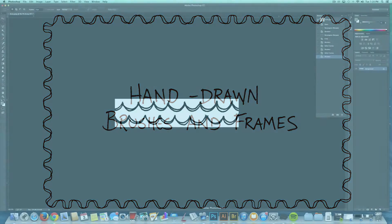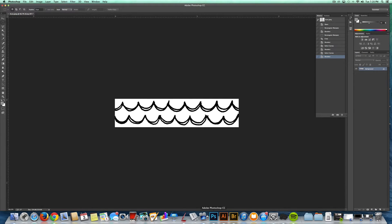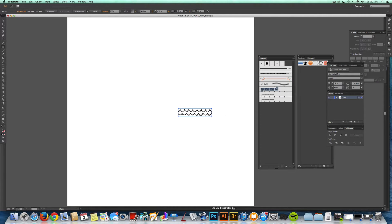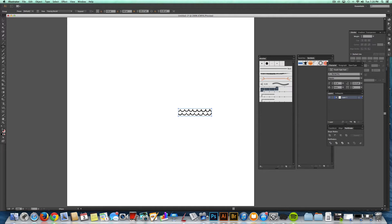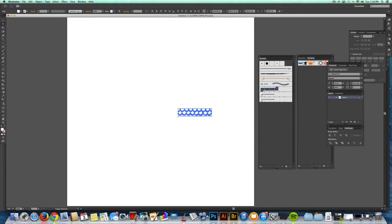First, I just start with a hand-drawn wave pattern and I scan that into Photoshop. Then go Command-A, Command-C to copy it and then I open up Adobe Illustrator, hit Command-V to paste it. Click Image Trace, Expand, and then I delete out all the white.